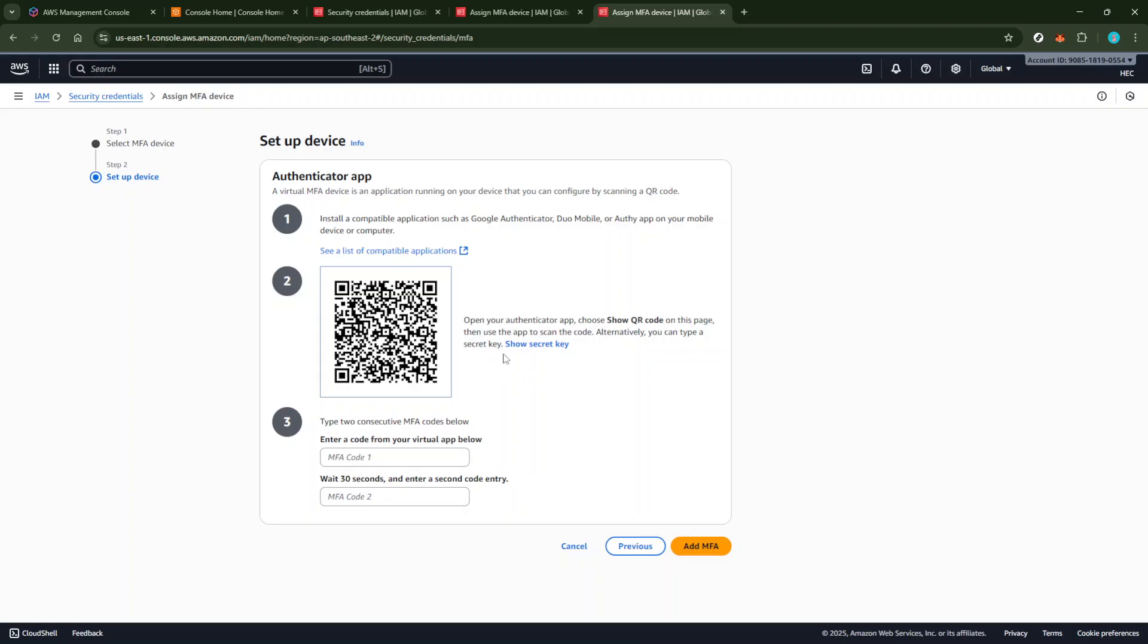After successfully scanning the QR code, Google Authenticator will display a series of six-digit codes that change every 30 seconds. AWS will prompt you to enter two consecutive codes from the app.